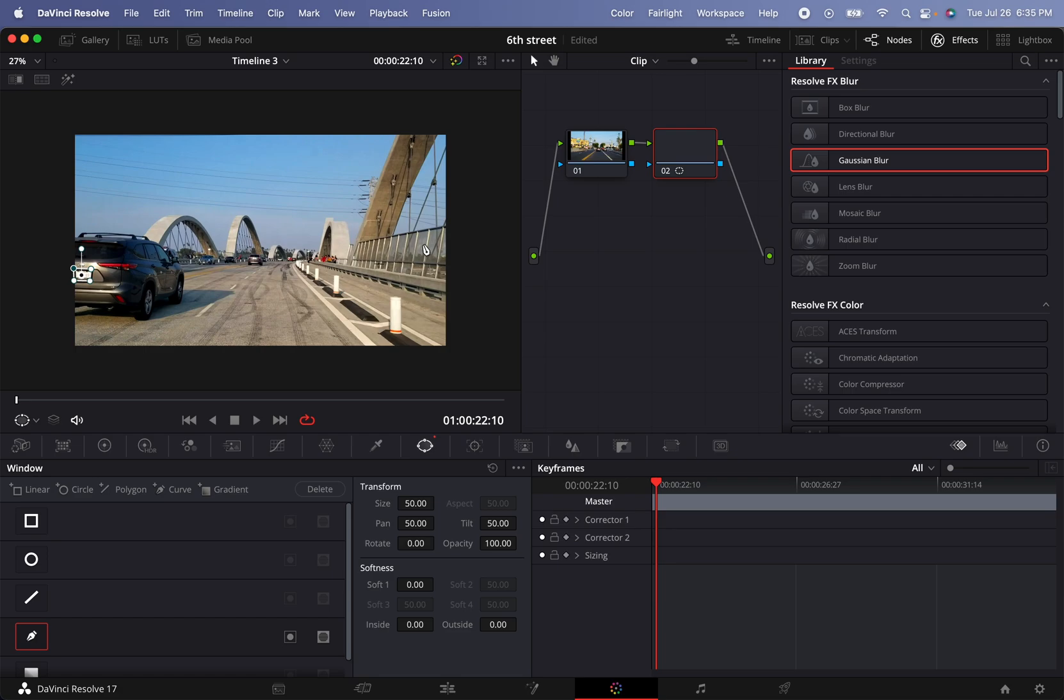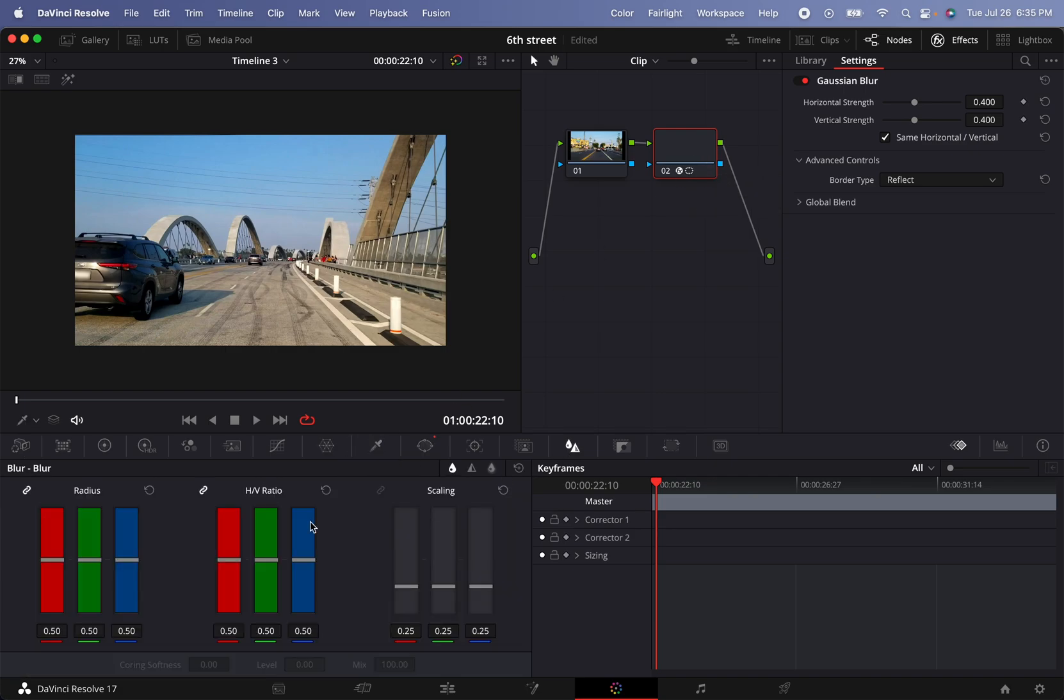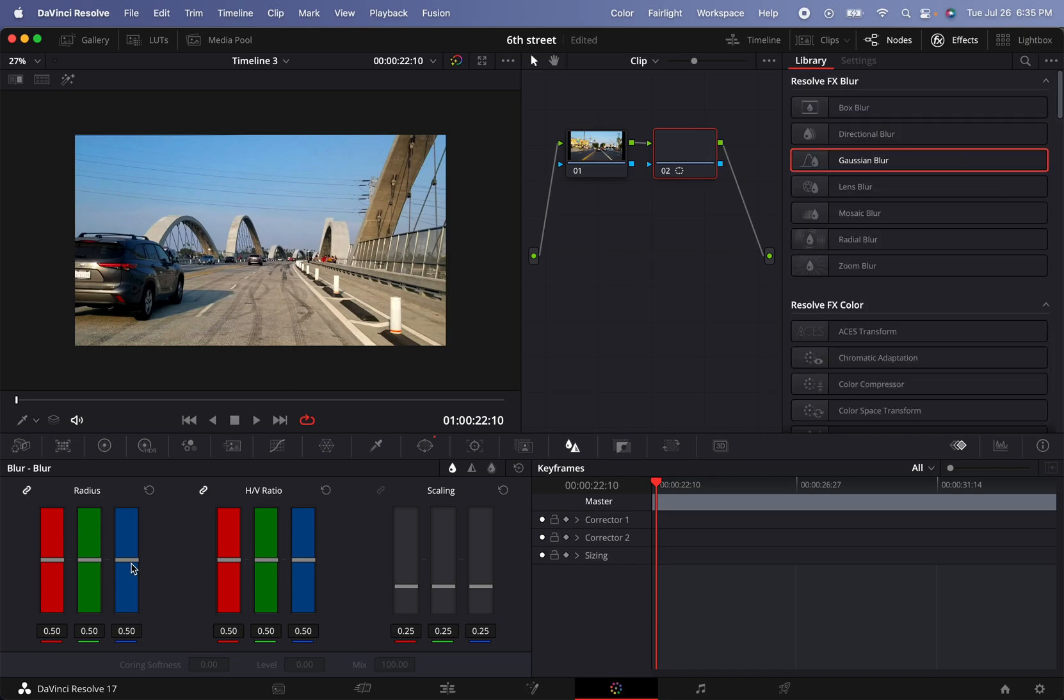And what I can do is actually throw a Gaussian blur in there and it will be blurry already. Or what we can do is open the color tab and then I can bring this higher, and as you can tell I'm already blurring the license plate.